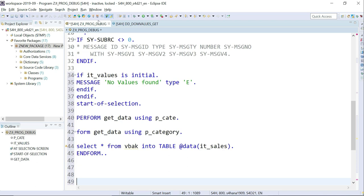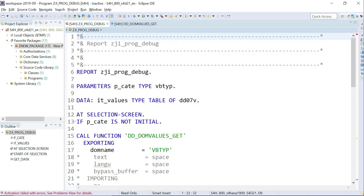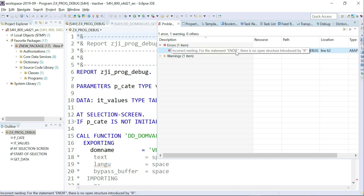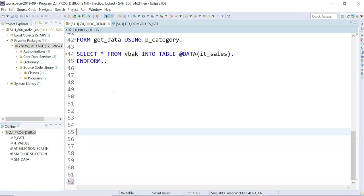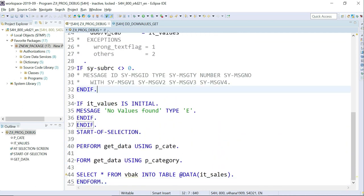Let me activate. Activation failed — let's open the Problems window. One error, one warning. The error says 'Incorrect nesting for statement END IF' at line 62. There's no open structure for that END IF, so I deleted the extra one and cleaned up the empty lines. Checked the syntax again — all good. Activated successfully; there's a warning but that's fine.